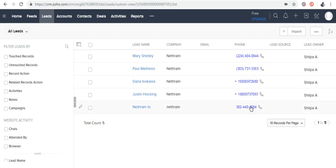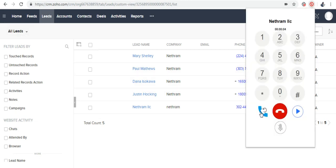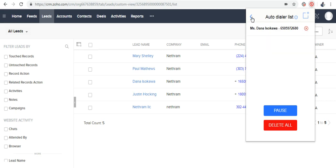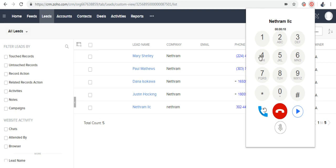Now I'm going to click on the numbers that I want to call next. You can see the list of the numbers that are going to be called next. If I want to, I can delete by pressing on the red X. Now if I hang the call, the next call will be generated automatically.